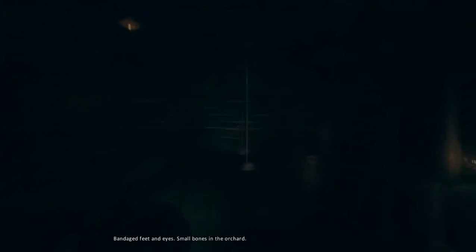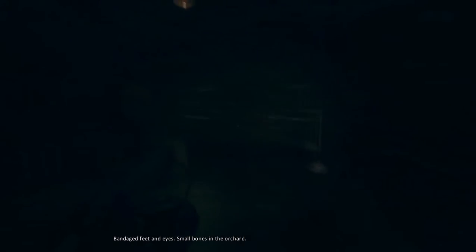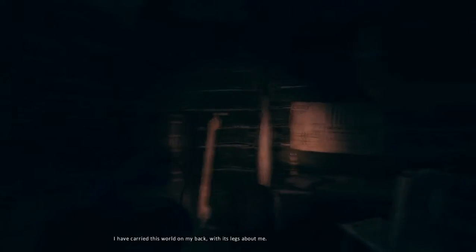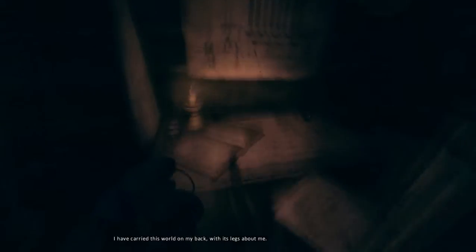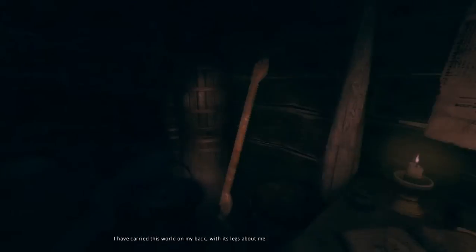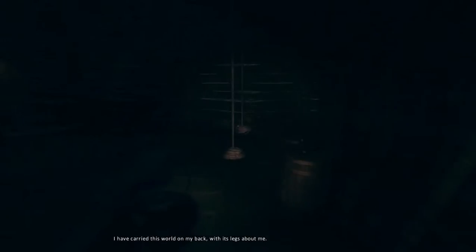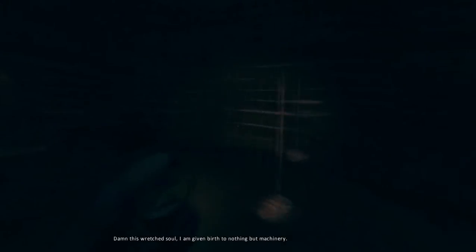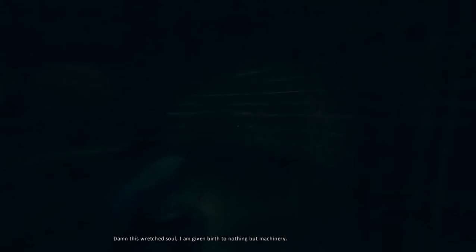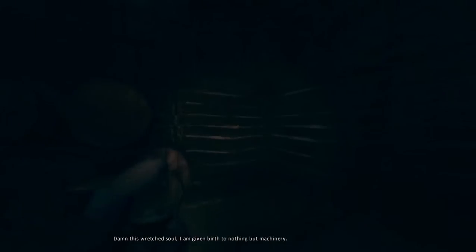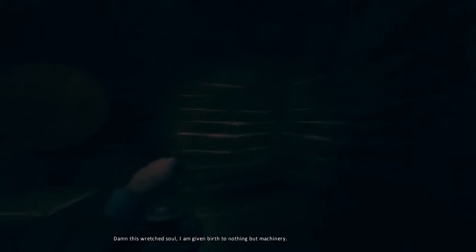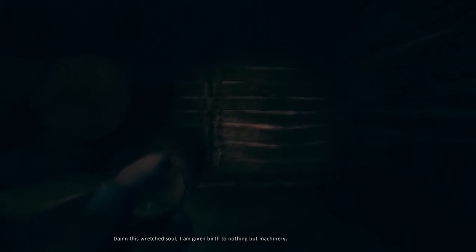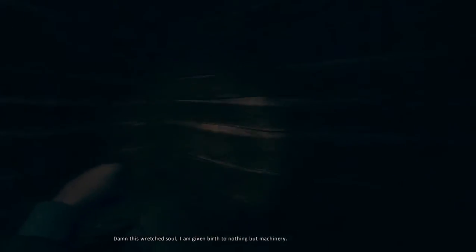Bandage, feet, and eyes. Small bones in the orchards. I have carried this world on my back with its legs about me. I have done this wretched soul. I am given birth to nothing but from a shield.